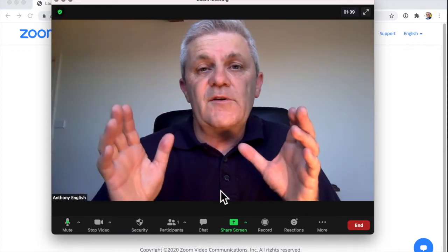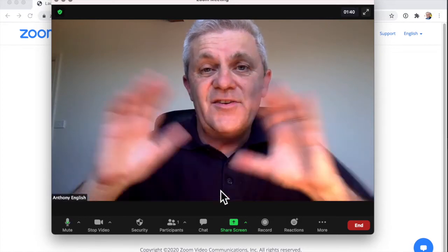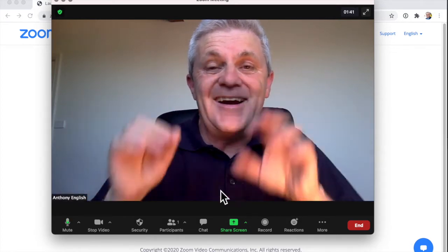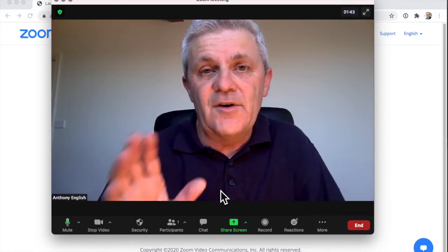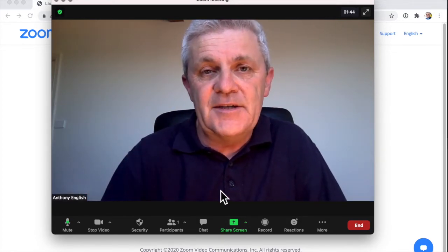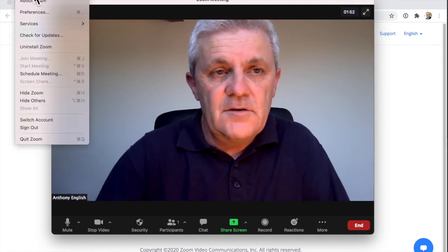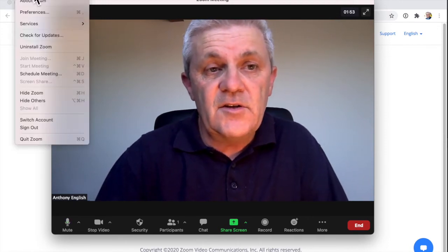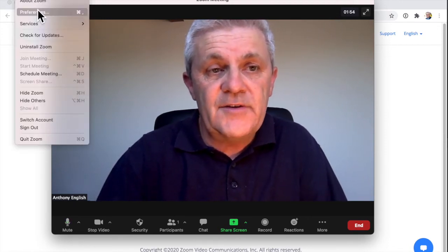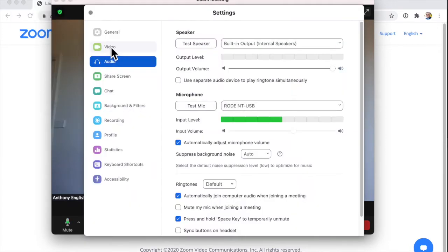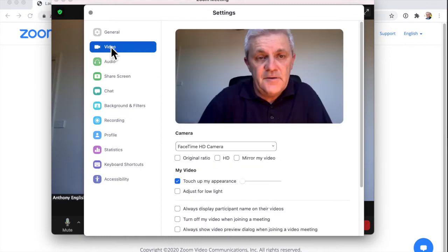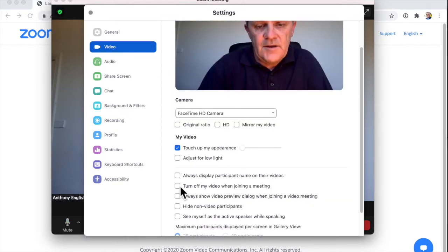But what if you don't want to turn on your camera at all when you join a Zoom meeting? Here's how to do that. Go into zoom.us, preferences, then select video. And here you can turn off your video when joining a meeting.